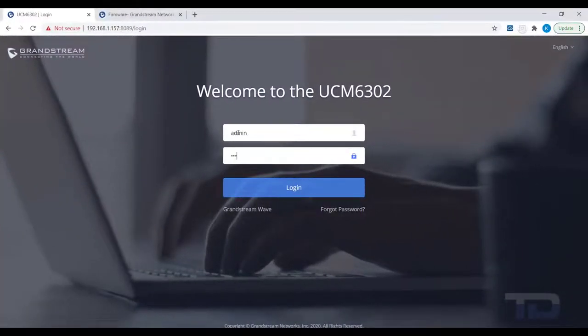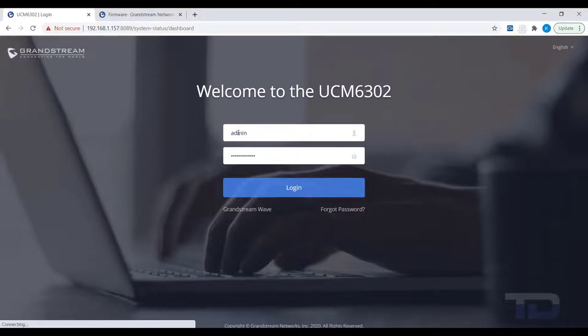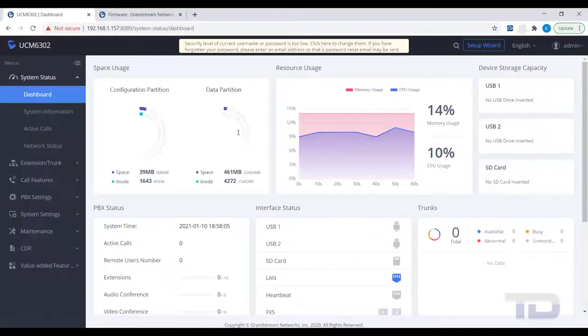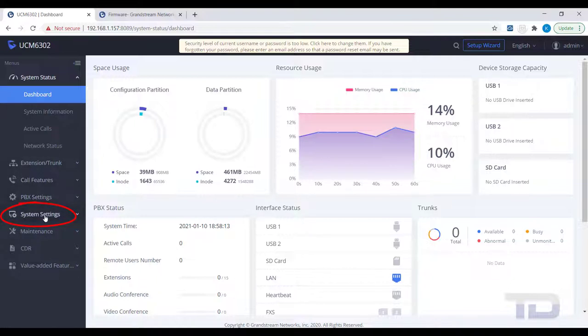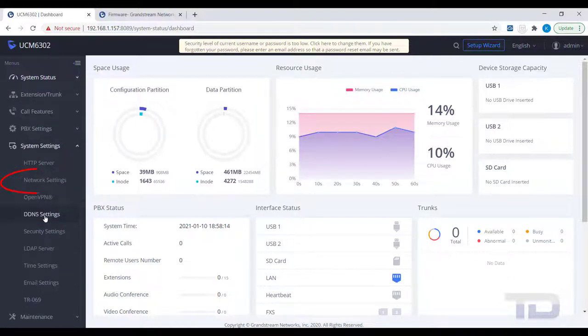First, log into the GUI of the UCM. From there, click on the System Settings and then Network Settings.